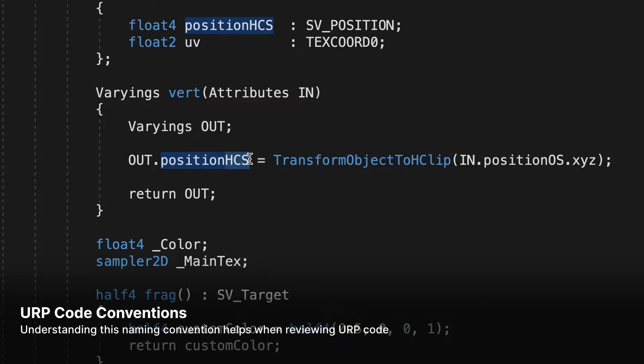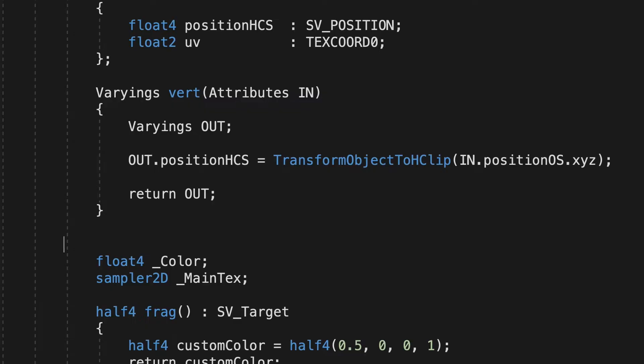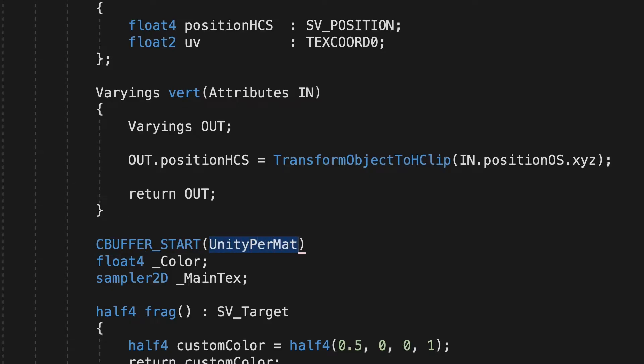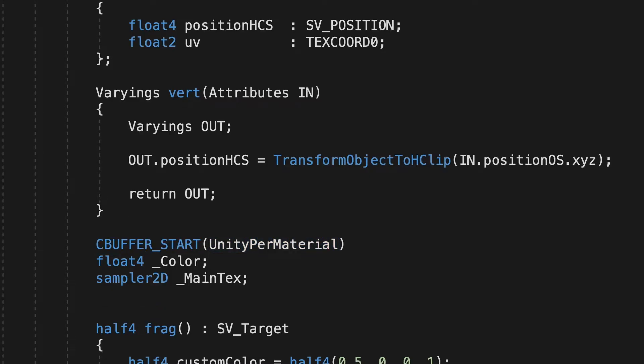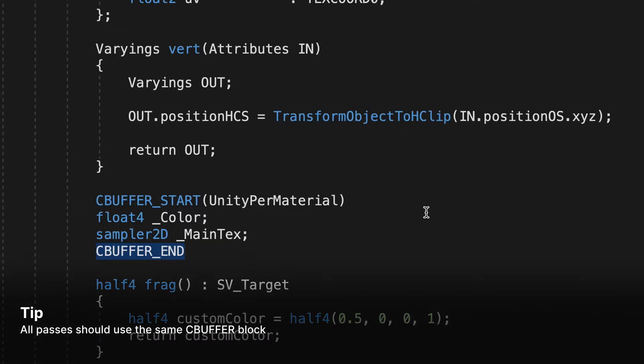Any properties we use should go inside a CBufferStartEndBlock that uses the parameter UnityPerMaterial. If you're working on a more complex shader using multiple passes, all passes must use the same UnityPerMaterial CBuffer.